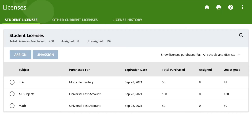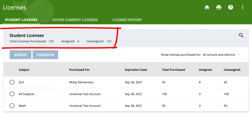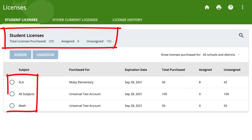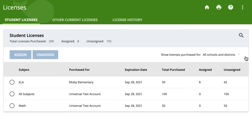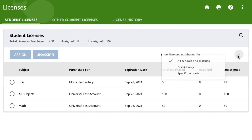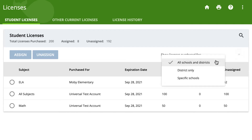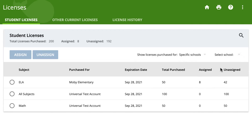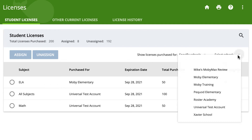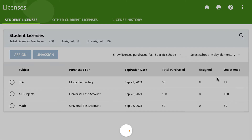On this page, you will see the total number of licenses purchased, the number of assigned and unassigned licenses, as well as the types of licenses. You can also use the drop-down menu at the top right to view licenses purchased for all schools and districts, district only, and for a specific school.